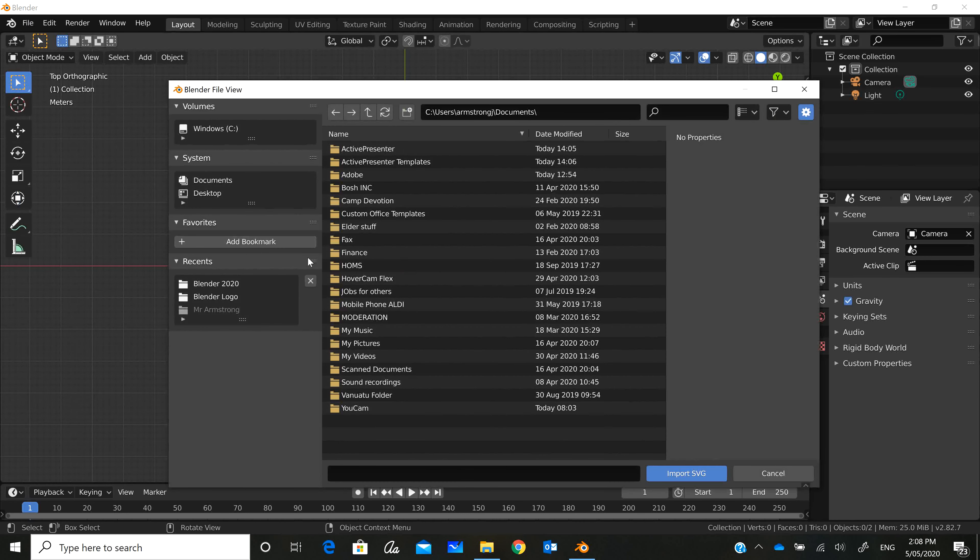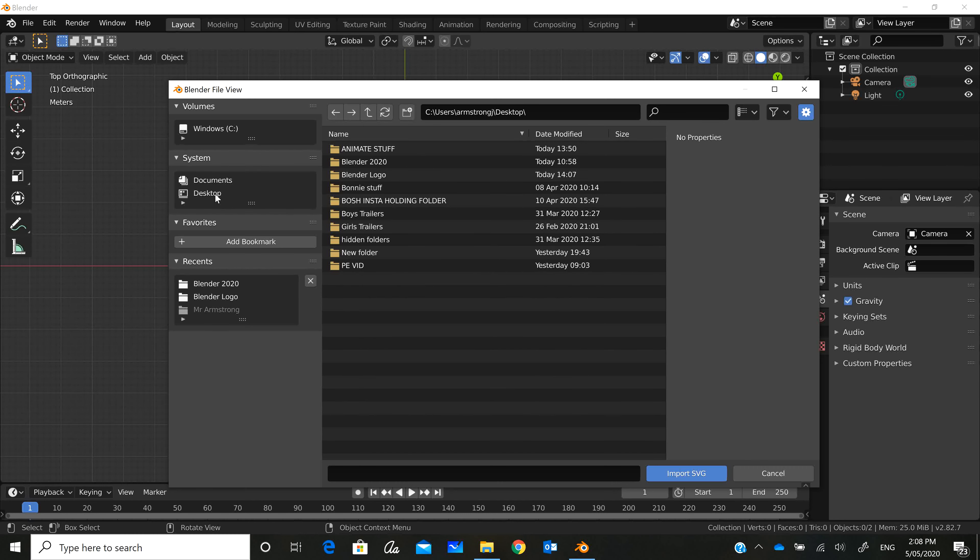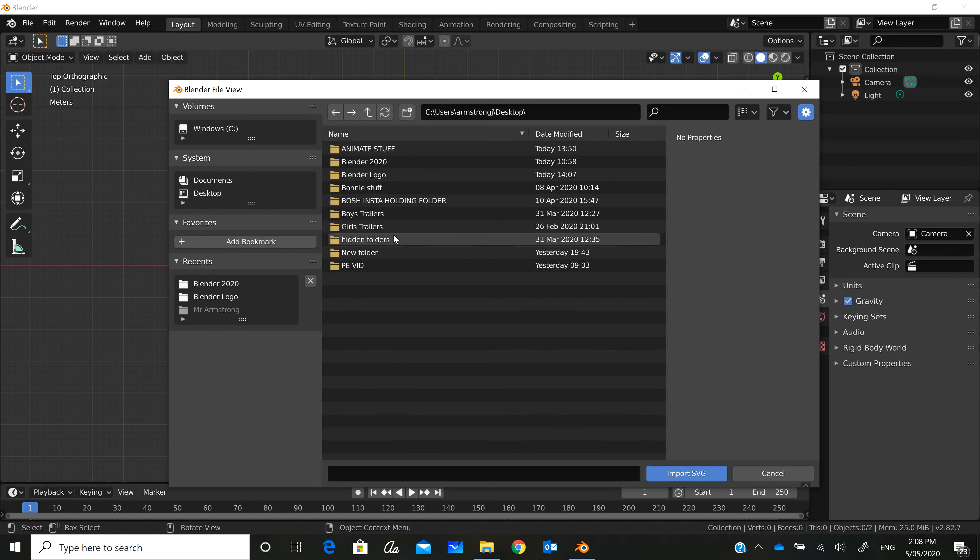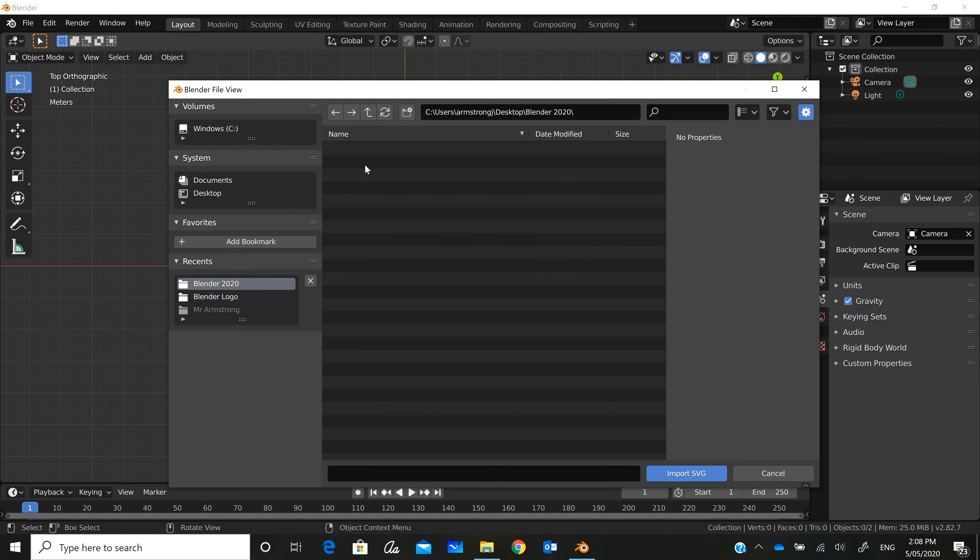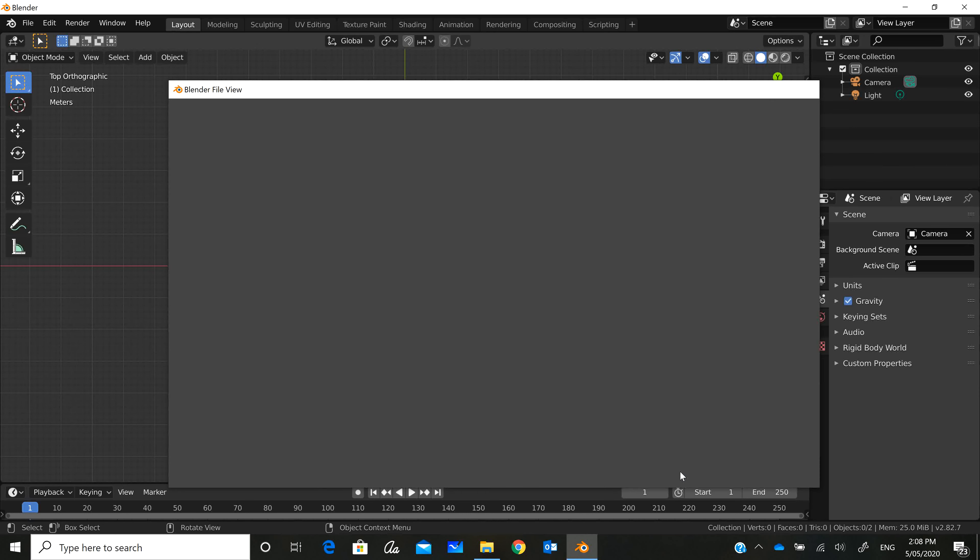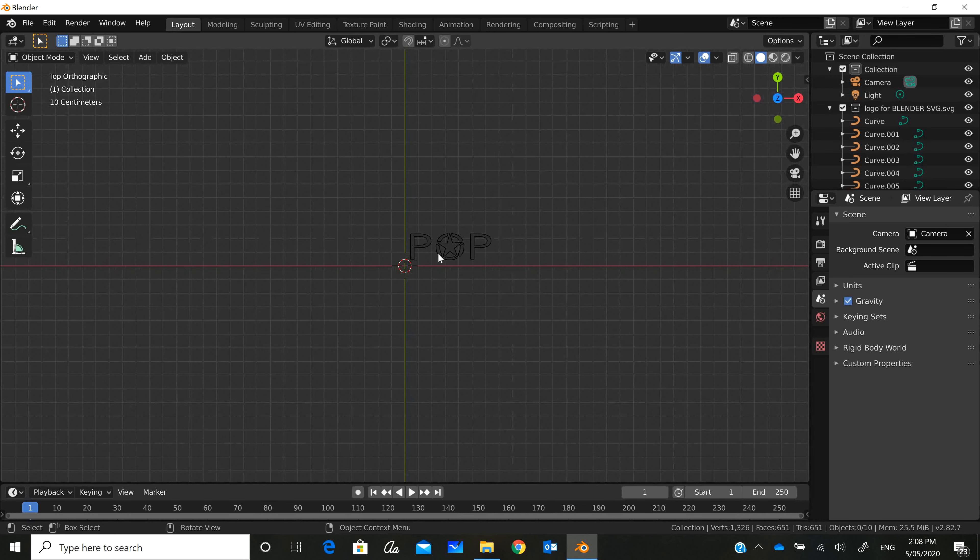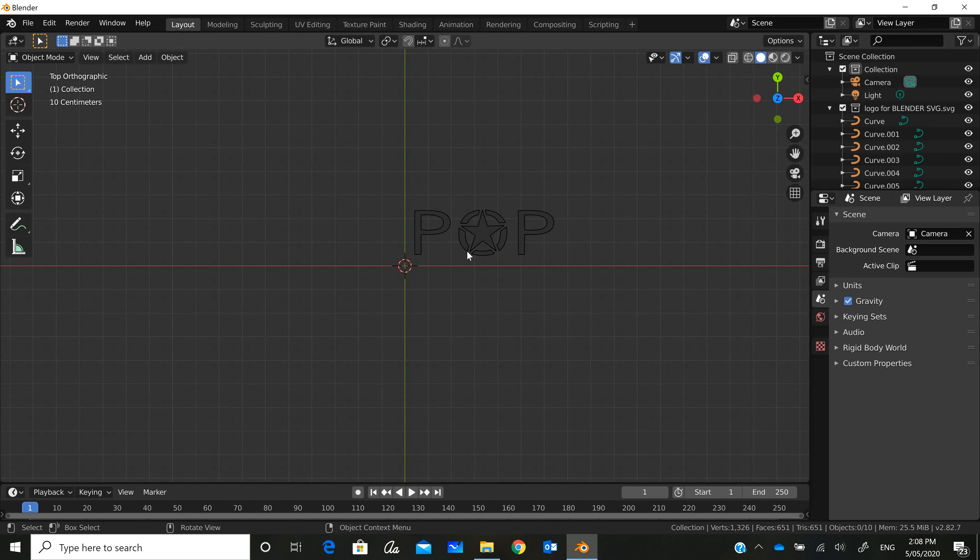You can see I've got into the folders. What do we call it? Logo for Blender SVG. Okay, and you can see it's come in now, and there it is.